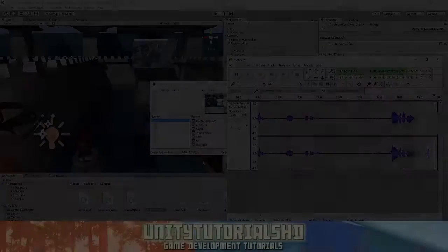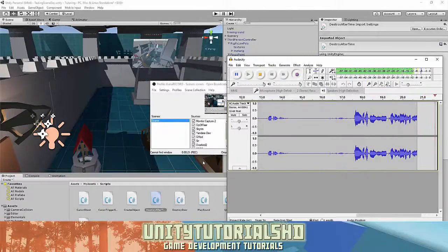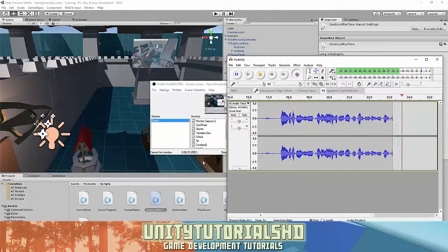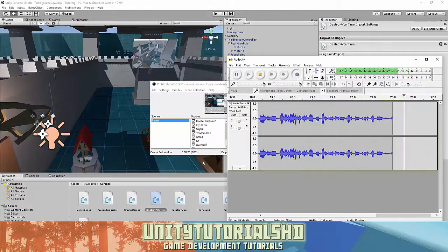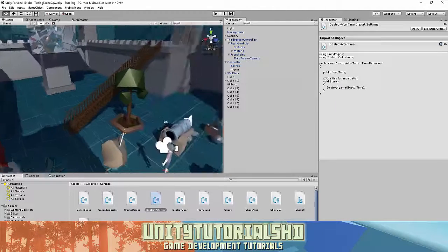Hey, what's up guys? So today I'm going to show you how to make a simple quest system or quest/objective/mission system in Unity.